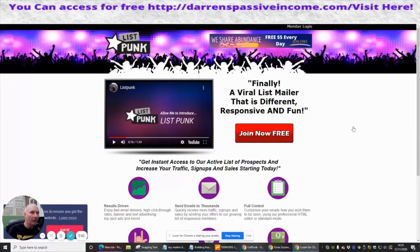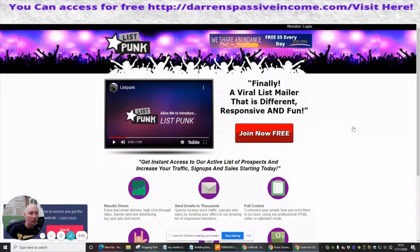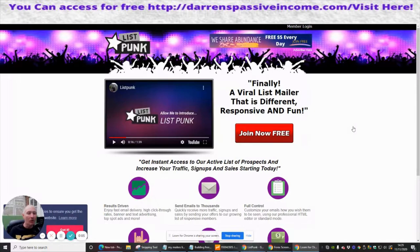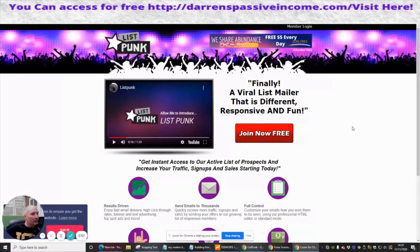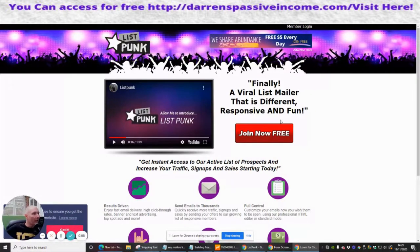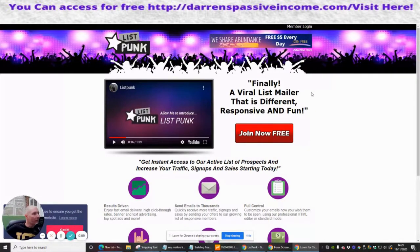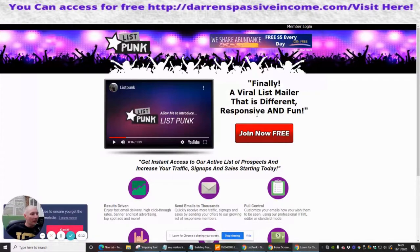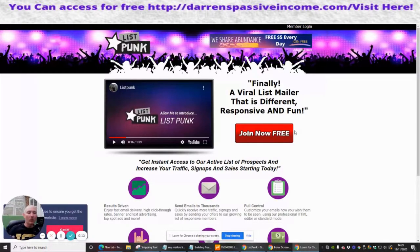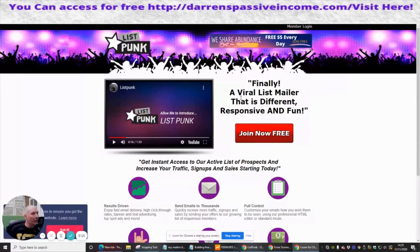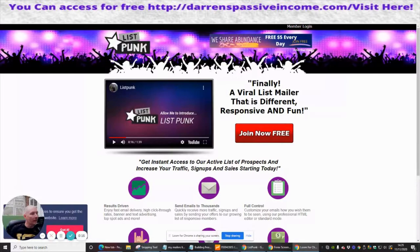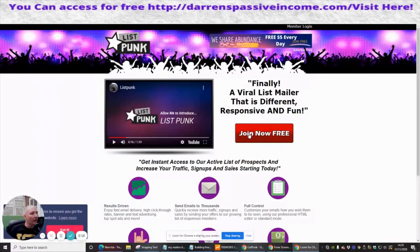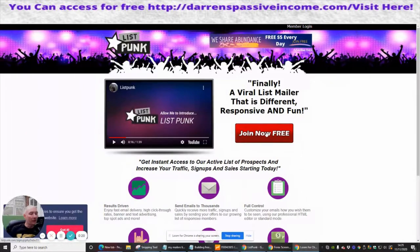Our next info product we are looking at is called listpunk.com. This seems quite colorful and flamboyant — a bit different from what we normally look at. It bills itself as a viral list mailer that is different, responsive, and fun. So we're going to join this and go through the process together.